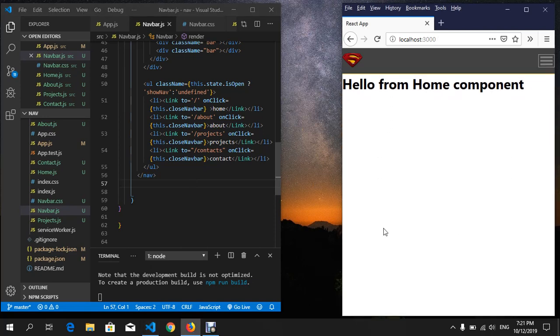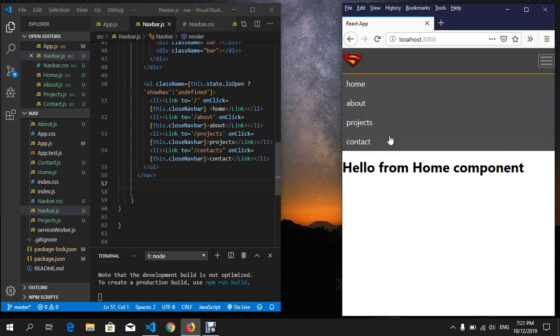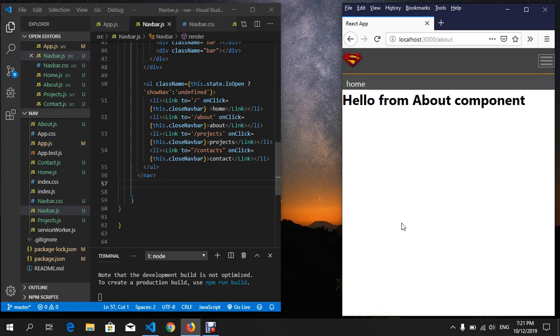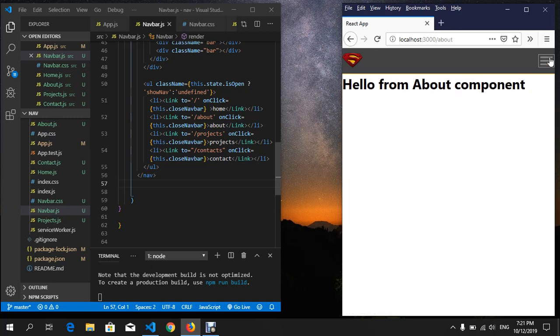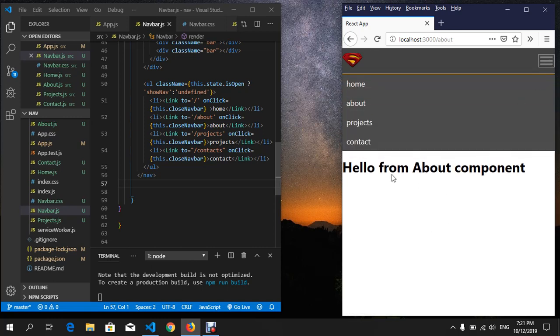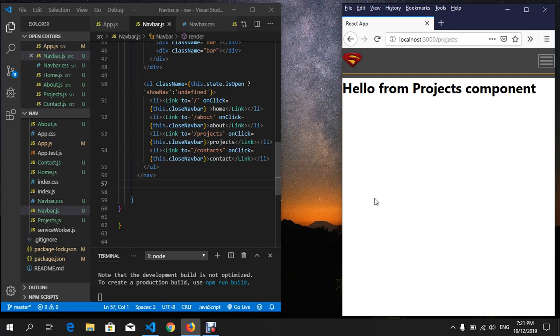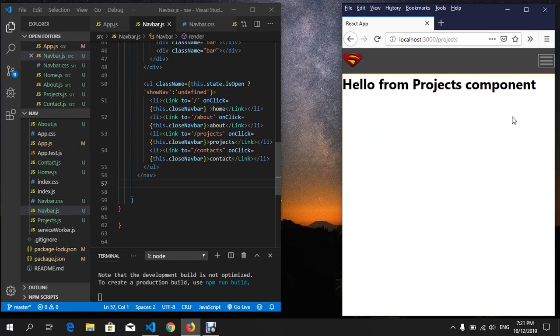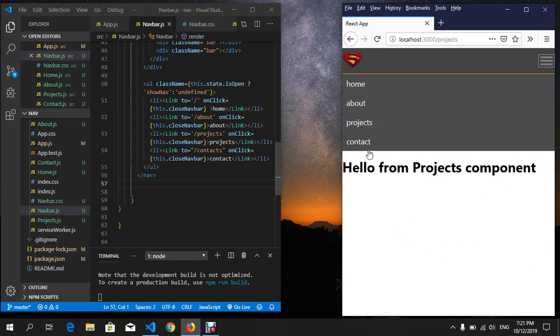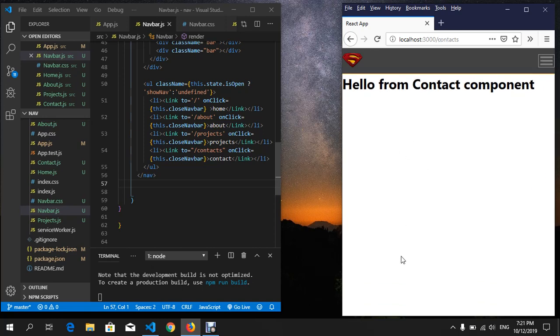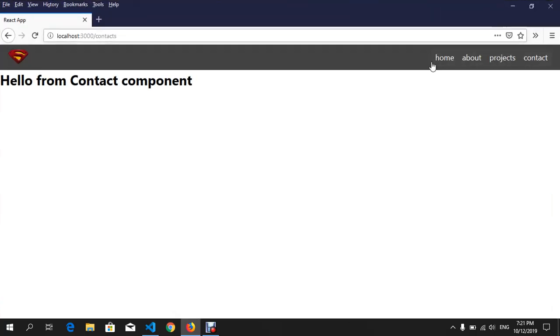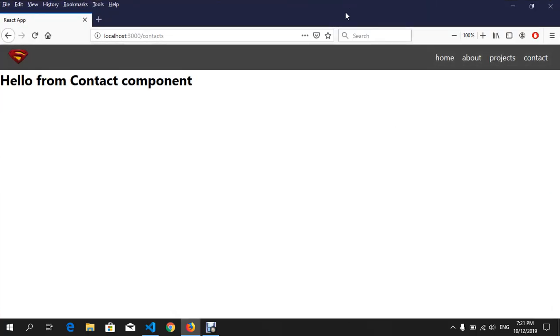to the Projects component, and immediately we can see the navigation menu disappear. Very cool, that was it guys. I'm sorry